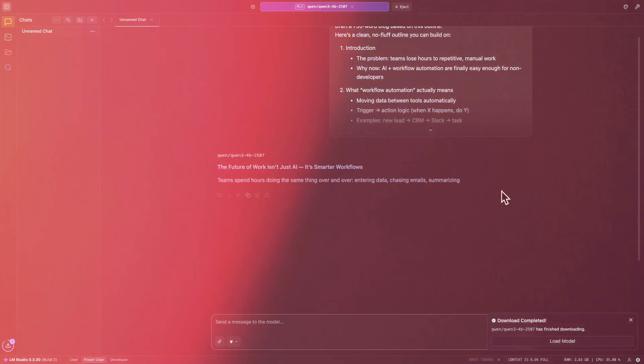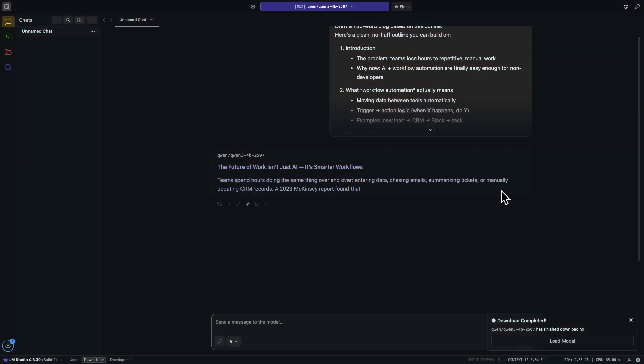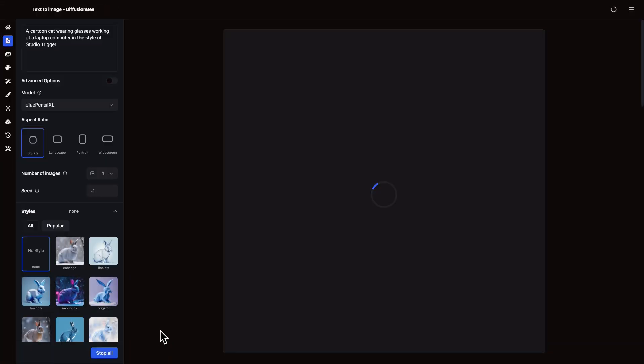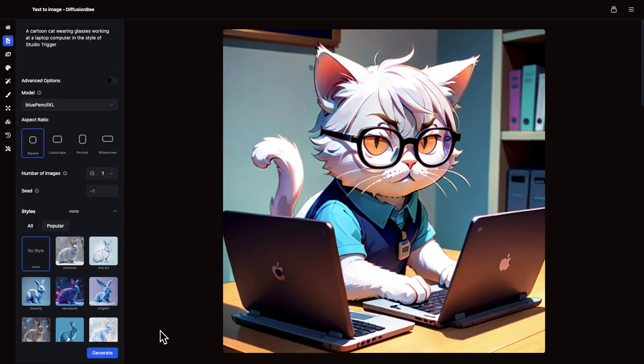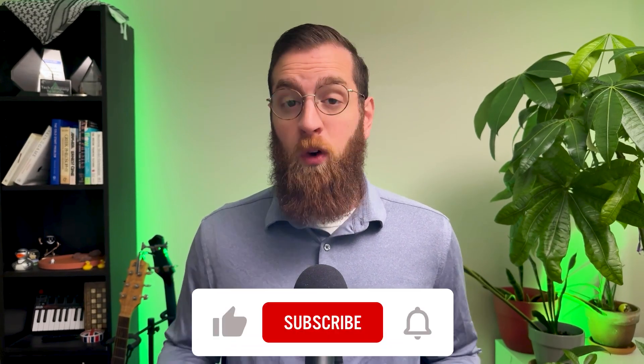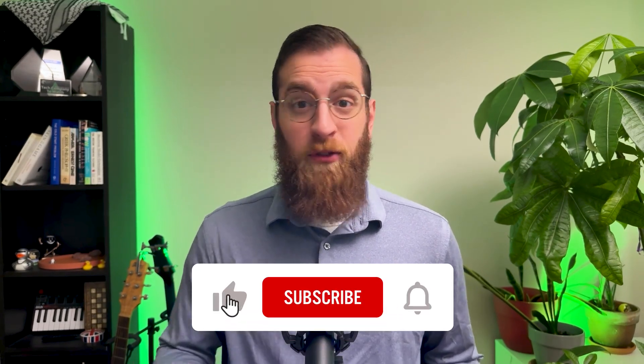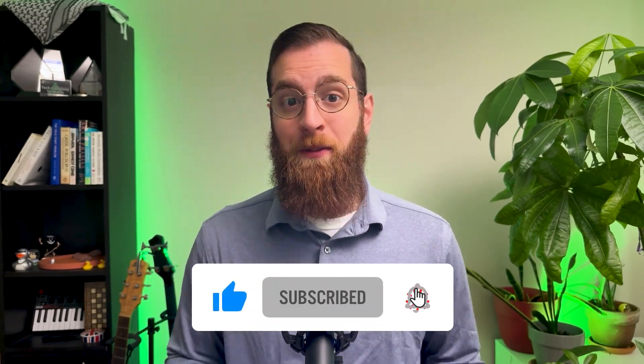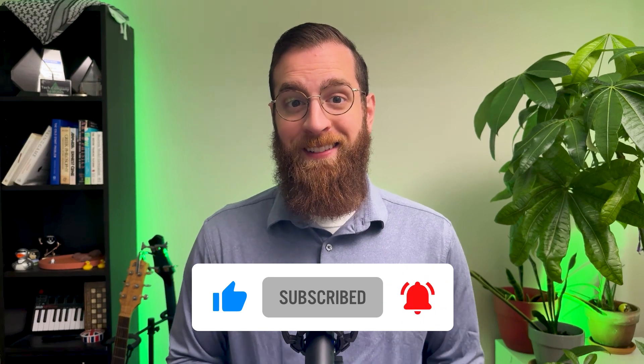Hi, I'm Tom from X-Ray, the workflow company. In this video, I'm going to explain the difference between running AI locally compared to using apps like ChatGPT. I'll cover the pros and cons of local AI, and then I'll show you how to get started with some easy apps like LM Studio and Diffusionbee. If you want to see more AI automation and workflow videos every week, be sure to like this video and subscribe to the channel.